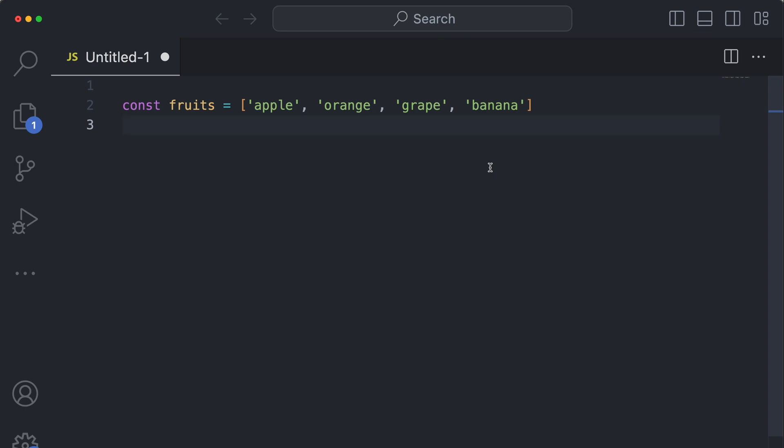Hey, what's going on everybody? Today I wanted to give you a quick overview on the array.includes method in JavaScript.